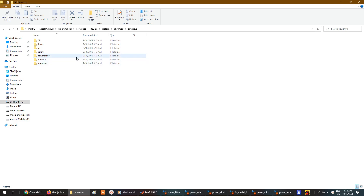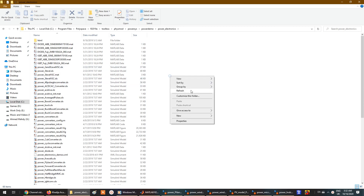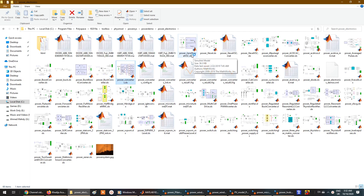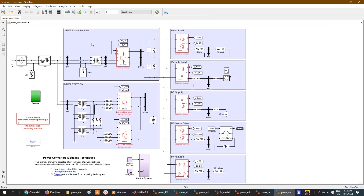There are also folders for power demo machines, power electronics, and power utility. In power electronics, you'll find a boost converter, power converters, and a two- and three-level voltage source controller, as well as a rectifier, STATCOM, 60 Hz load, DC supply, and a motor at 50 Hz — a wide variety of models.